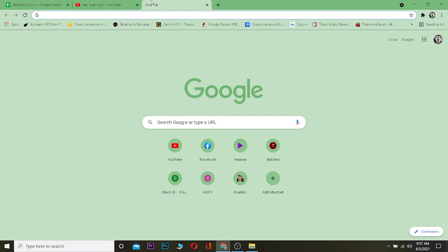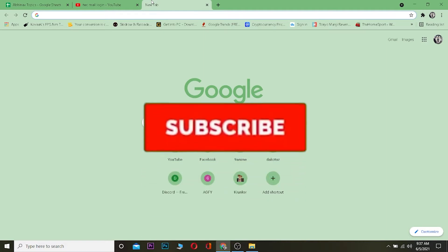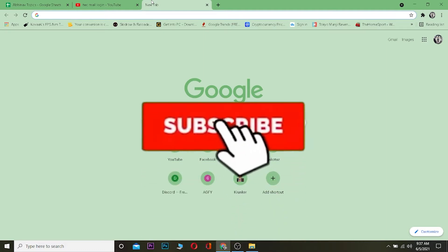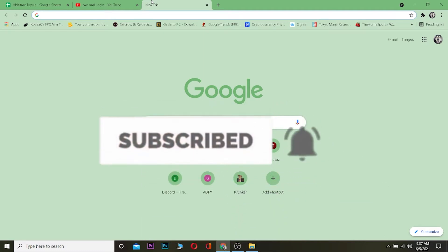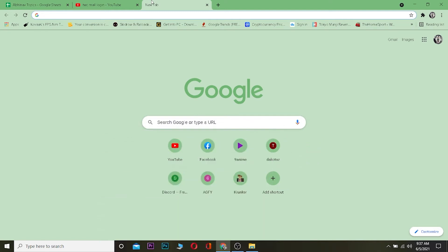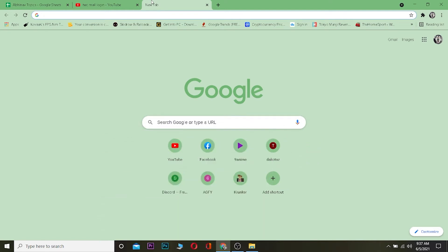But before I show you, be sure to hit the like and subscribe button with notifications on so you can get notified once our new video releases. Watch this video until the end without skipping because if you skip you might get confused on how to log in. I don't want you guys to get confused, so watch this video until the end.